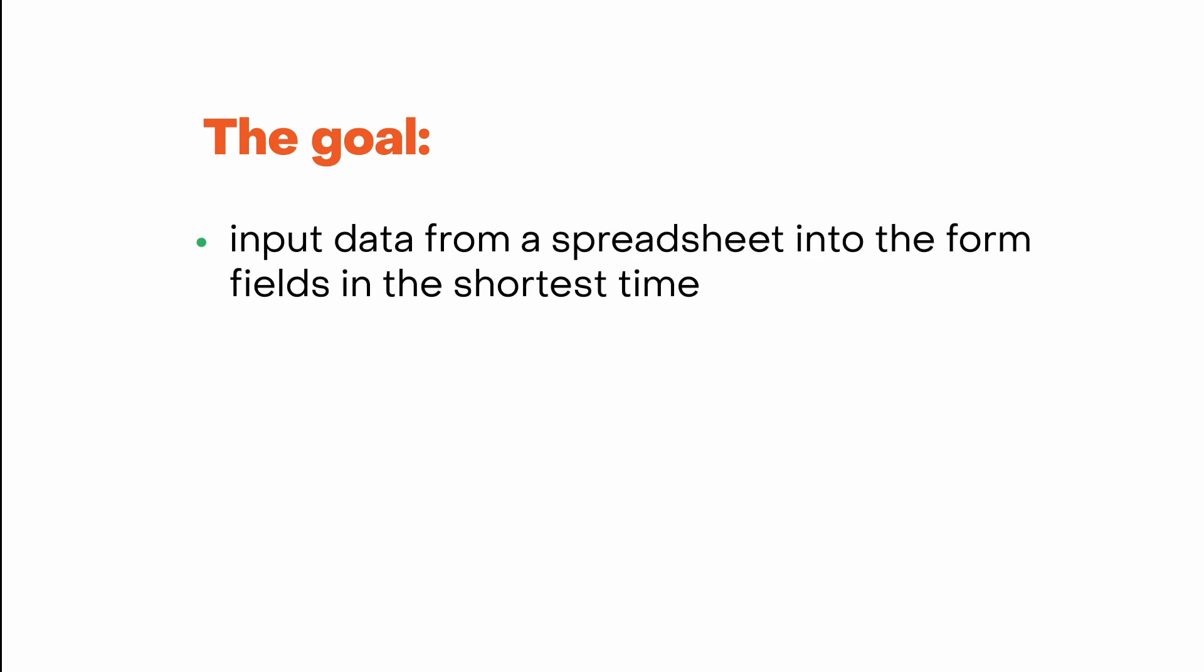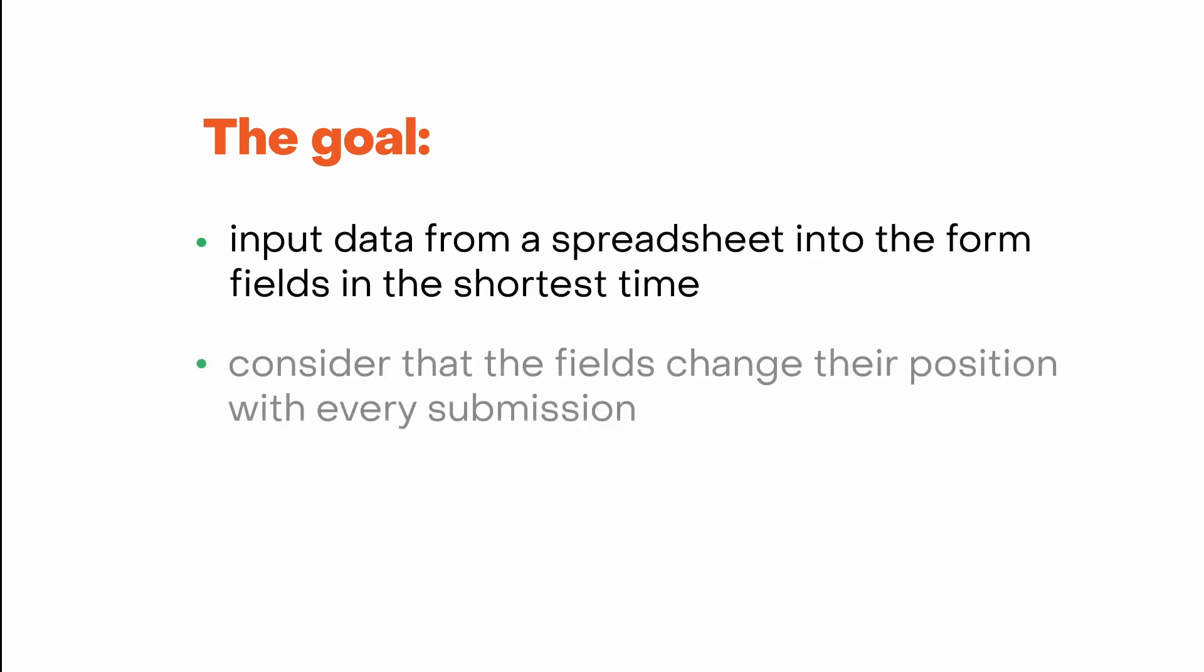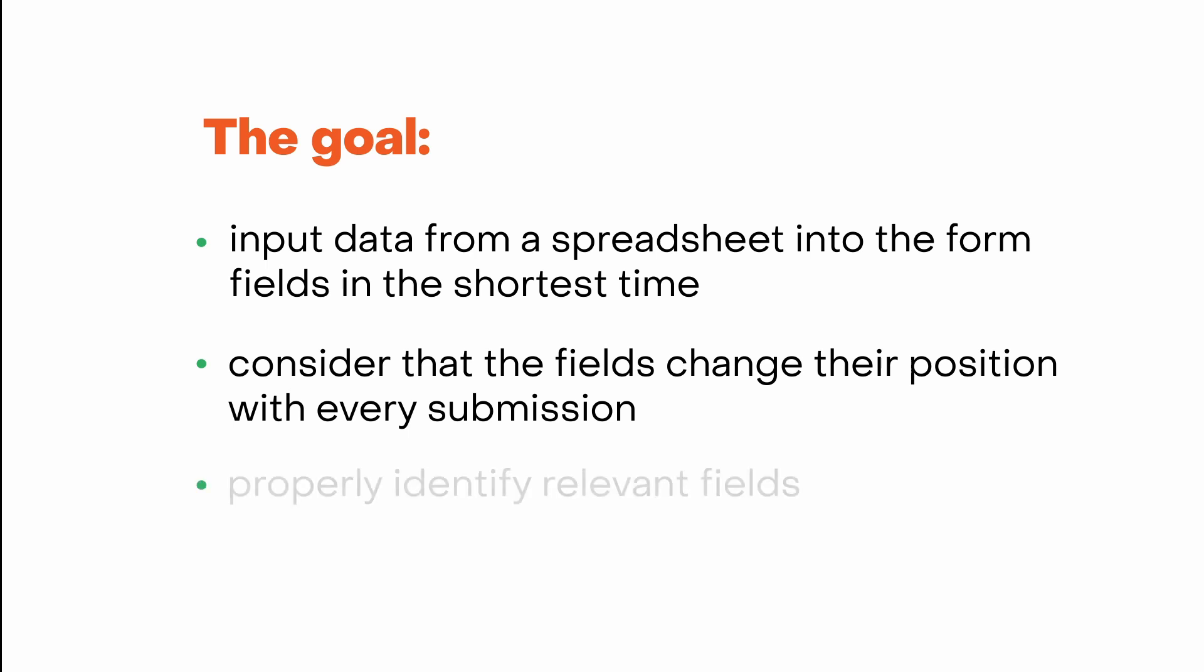The main goal of this challenge is to create a workflow that will input data from a spreadsheet into the form fields on the screen in the shortest time. And the tricky part of this task is that the fields change their position on the screen with every submission through our 10 rounds, so the workflow must correctly identify where exactly each spreadsheet record must be typed every time.